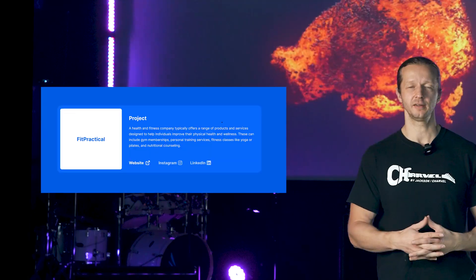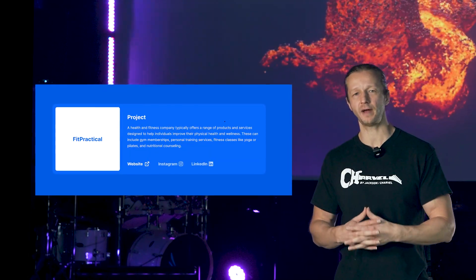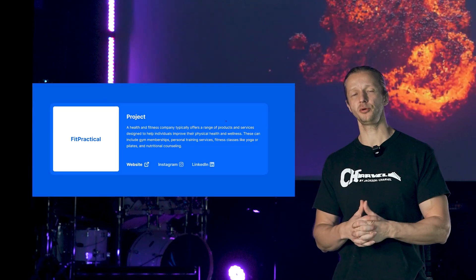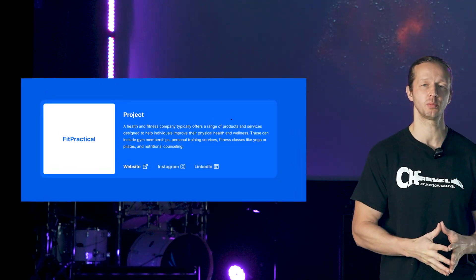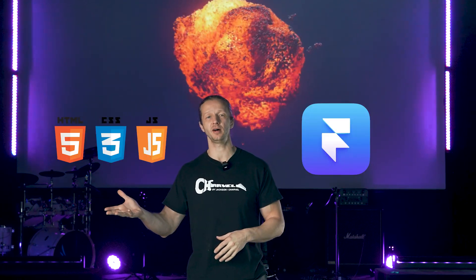Here's a quick question for you. Look at this layout — a very simple card. How much faster do you think you could take this design and make it a reality in the browser with a no to low code tool like Framer compared to writing it in HTML and CSS? I asked myself that question yesterday, found out the answer, and that's what I'm going to be sharing with you today.